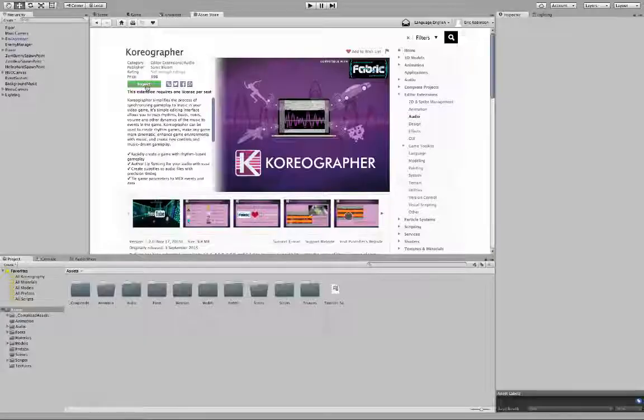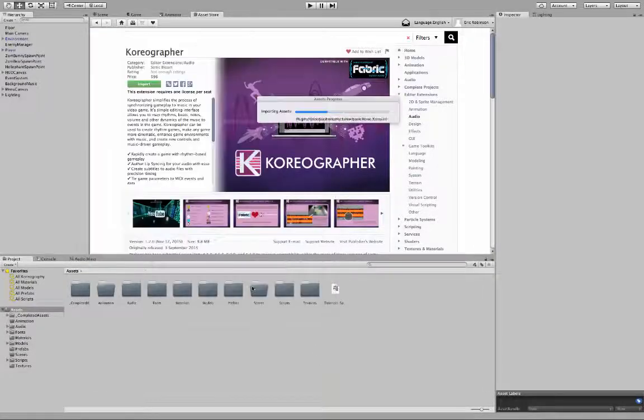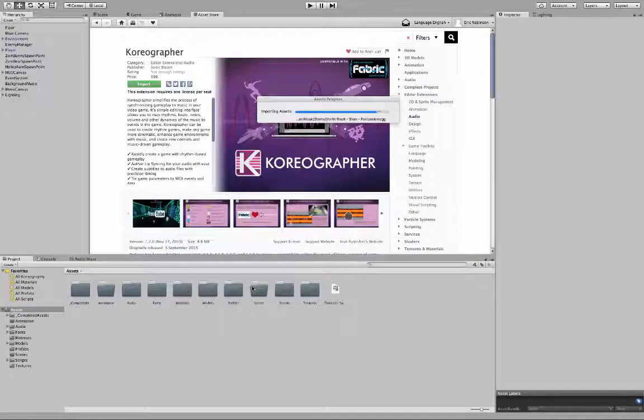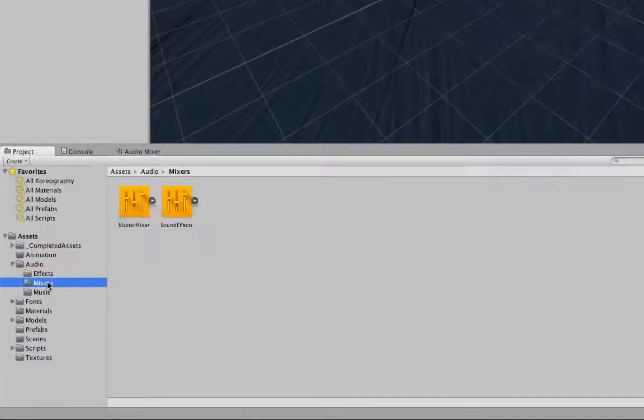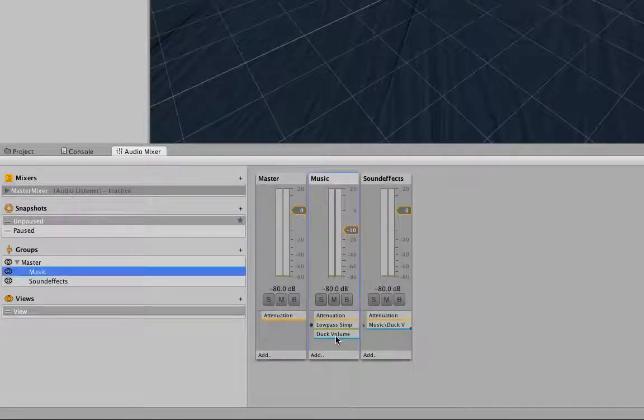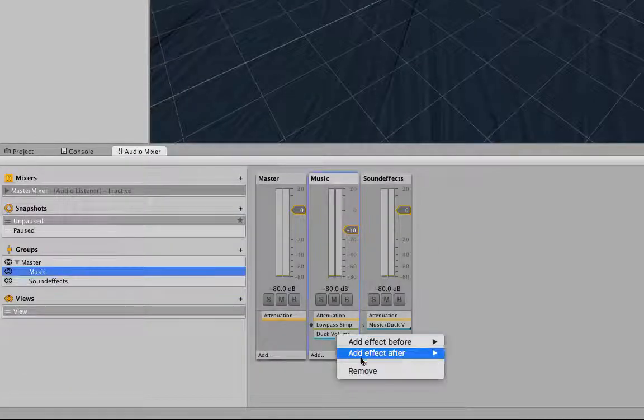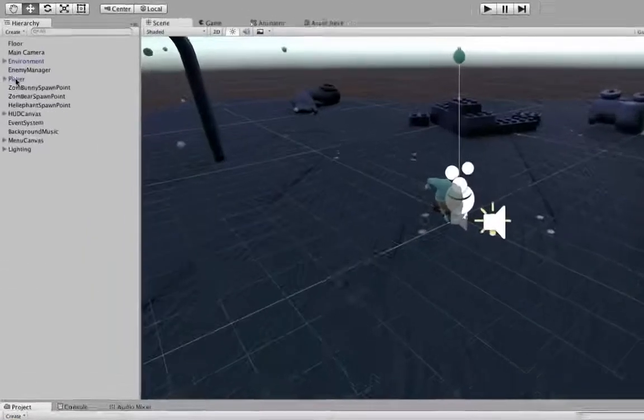To get started, let's set up the Choreographer Unity extension. And let's shut off the audio ducking. We're going to do this to allow the music to play through. It helps to emphasize timing. We need to edit the master mixer and remove the duck volume effect from the music audio group. Now that the audio is set up the way we want it,